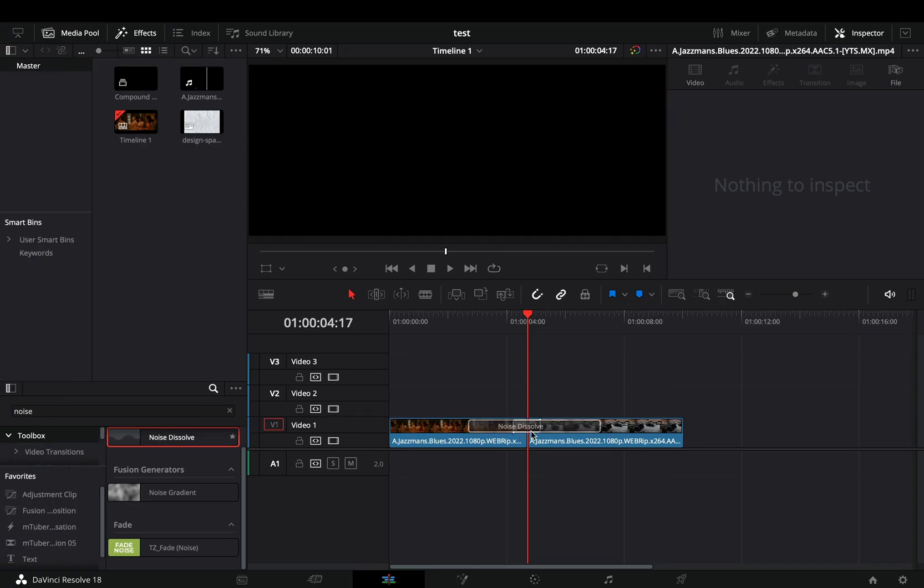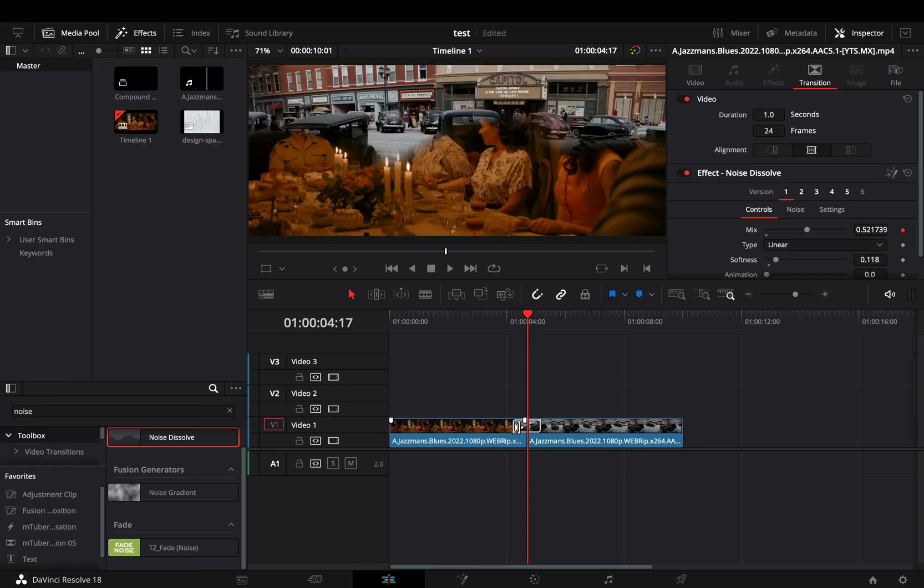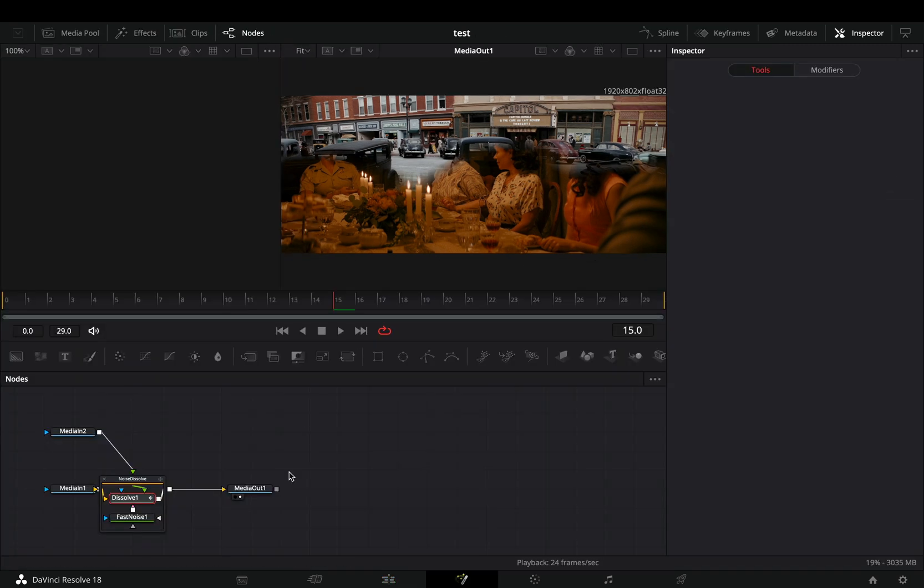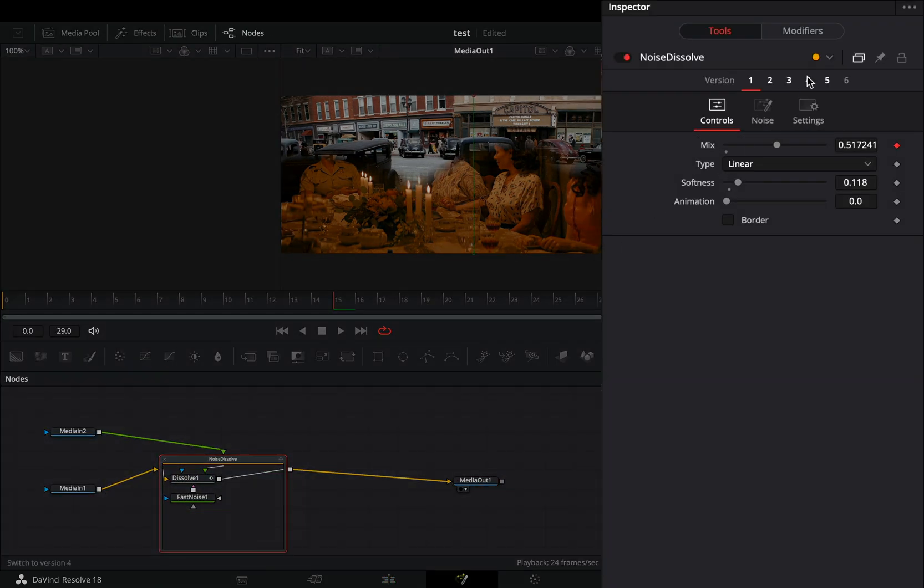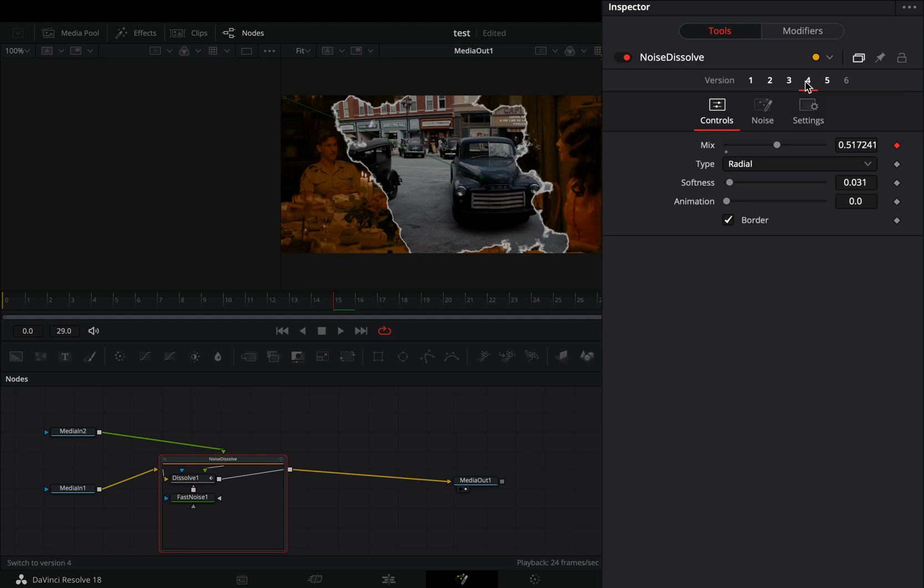Add a noise dissolve transition between your clips. Select the transition, make it 30 frames long, and open it in the Fusion page. Change it to version 4. For the type I will use radial, but you can try out the others to find out what works best for you.